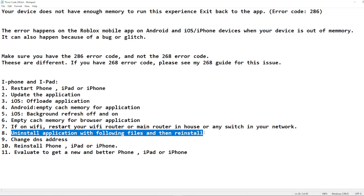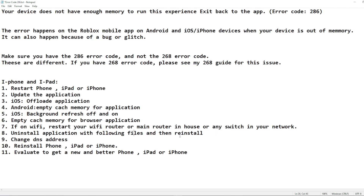The next step is to completely uninstall the Roblox application, making sure to also remove all associated files and cache when prompted. Don't worry — all your account information, character profile, and game data is saved on the Roblox platform, so nothing will be lost. After fully removing the app, reinstall it fresh from the app store.